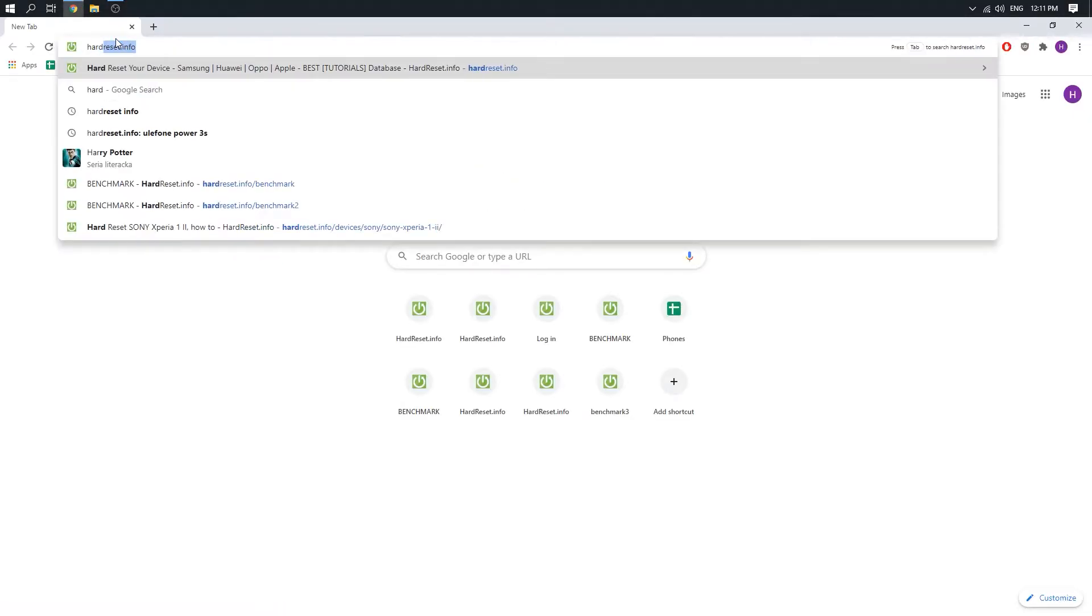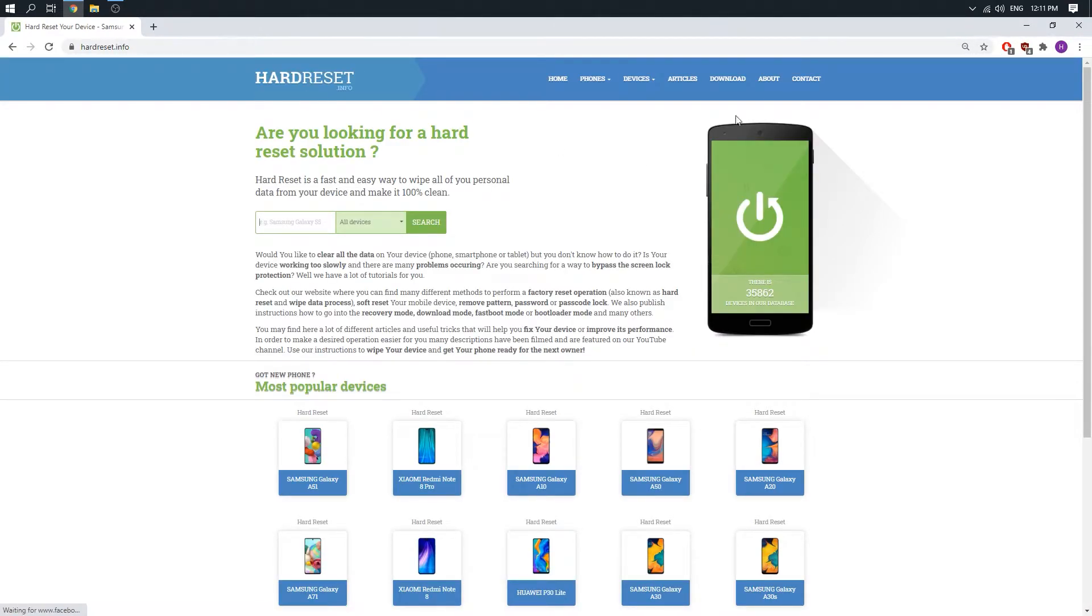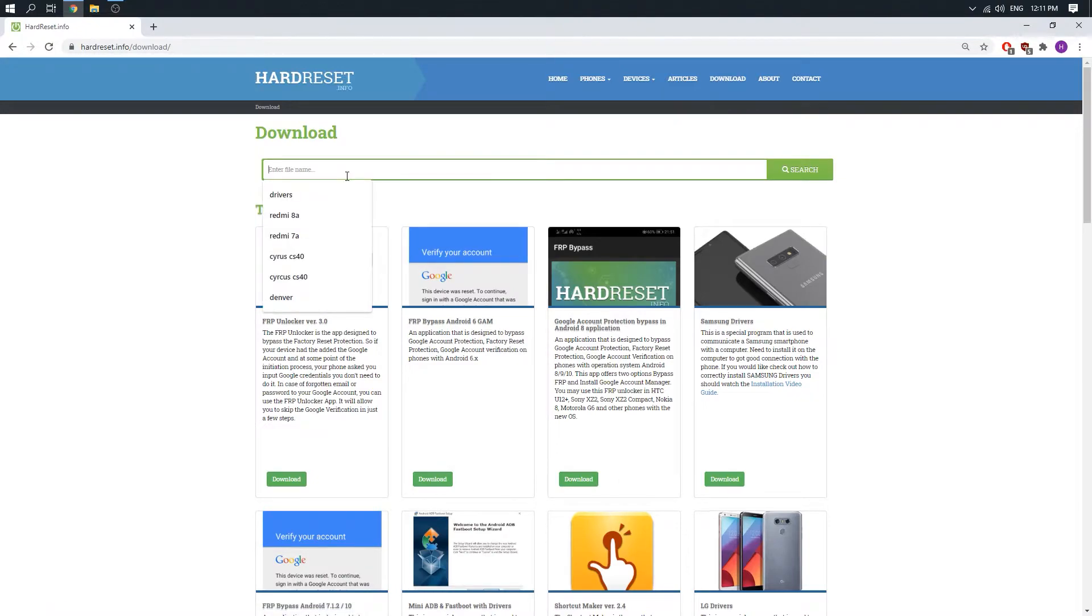So first you have to open the browser and then go to harddresset.info website. When we are here just click on download and right here drivers.